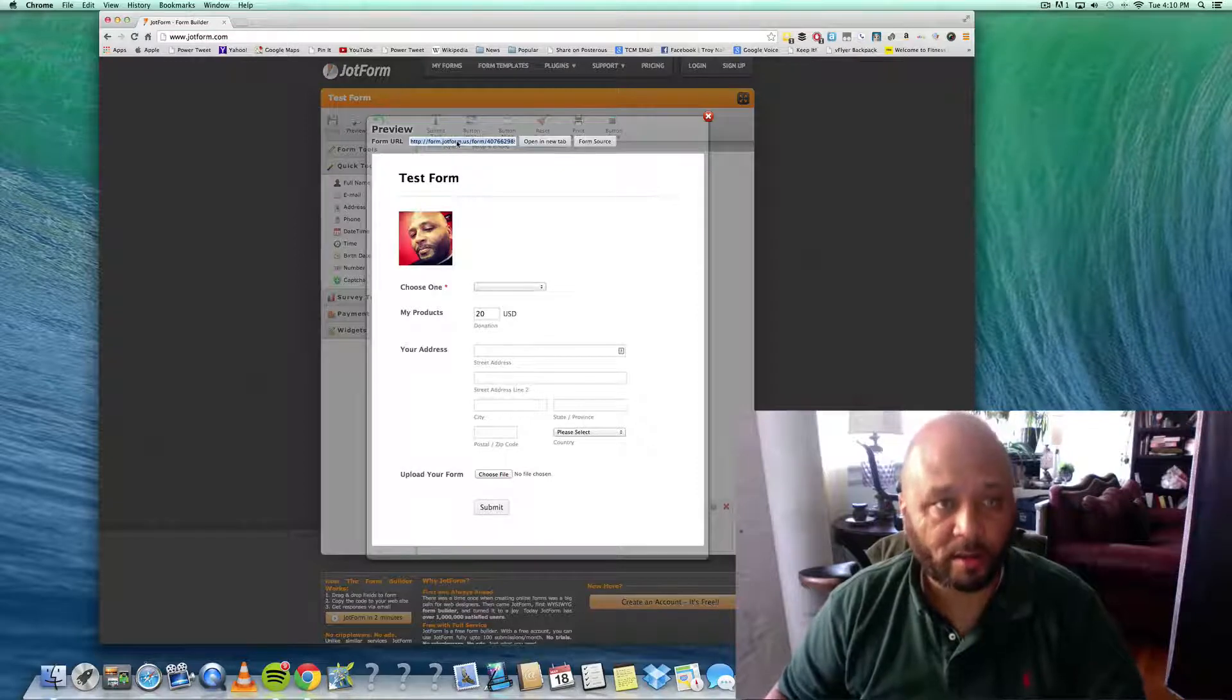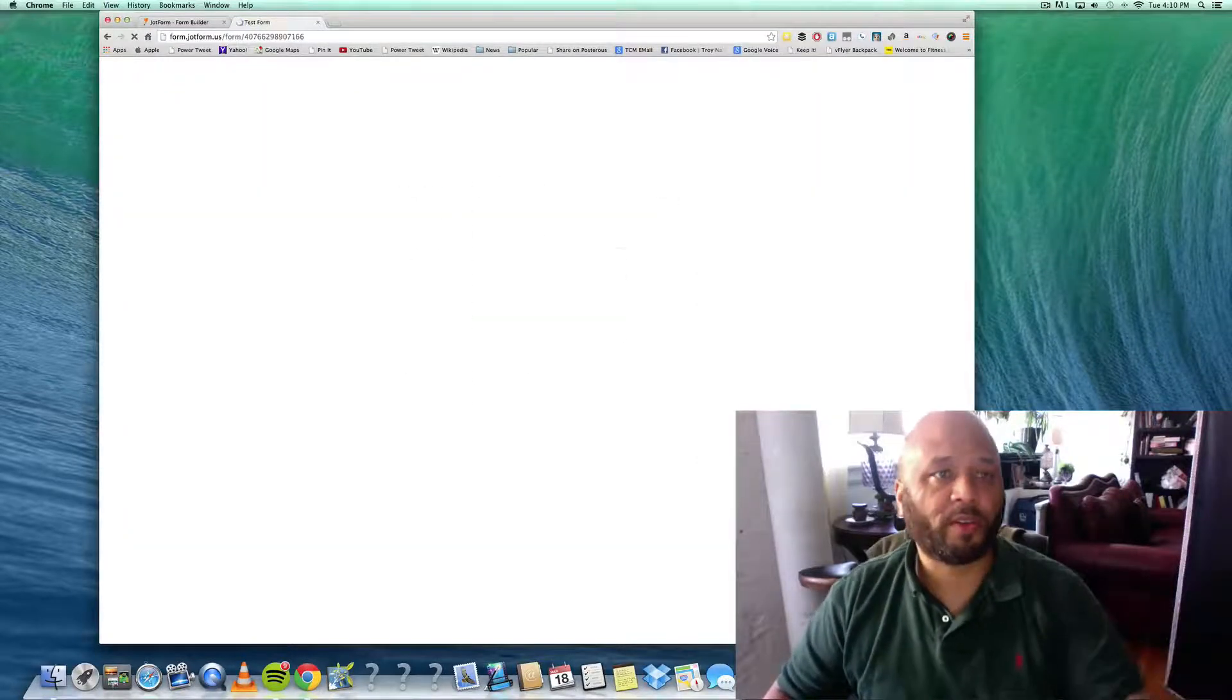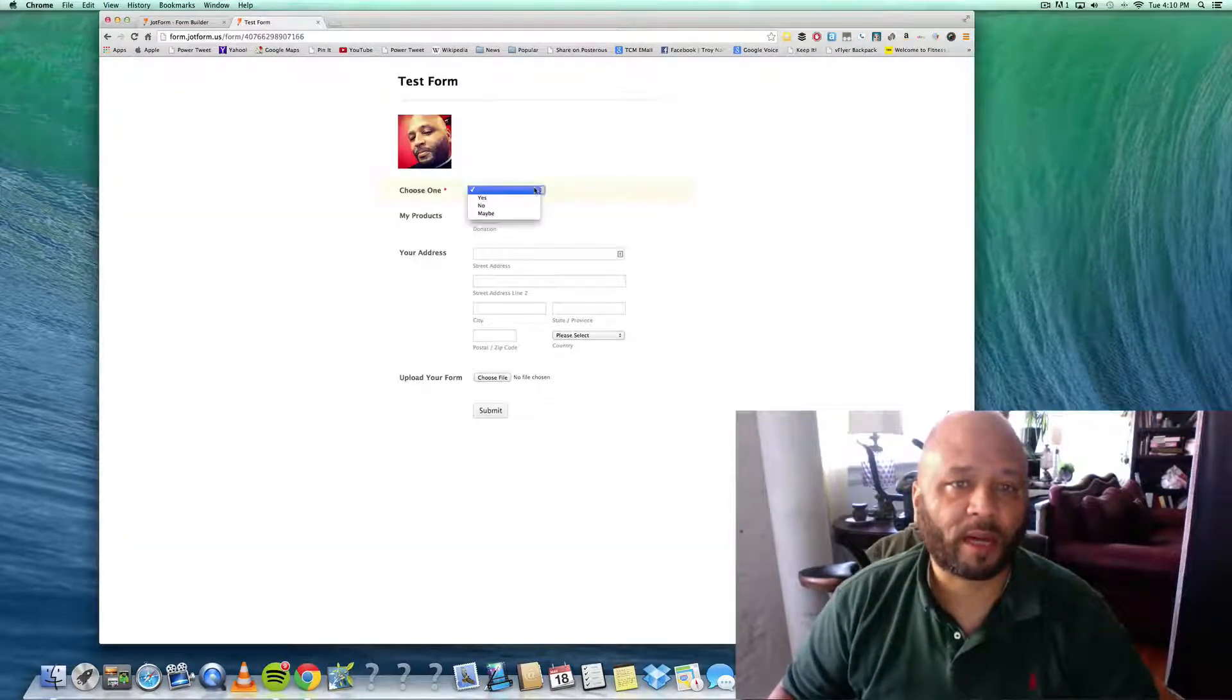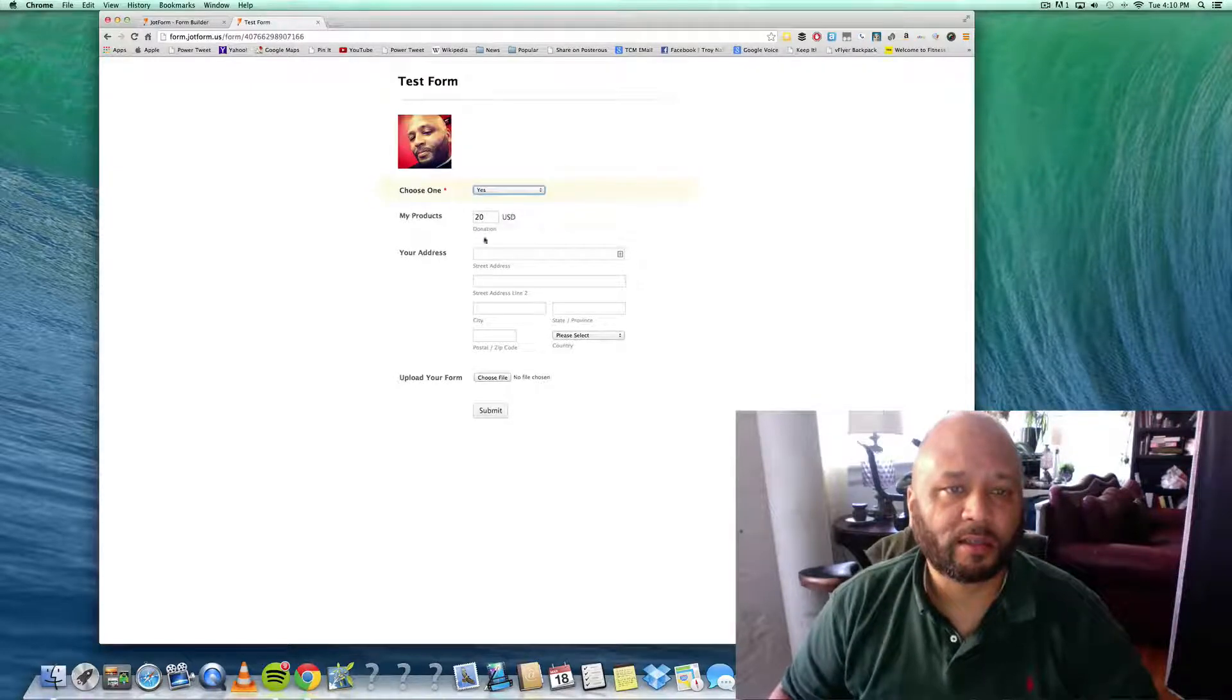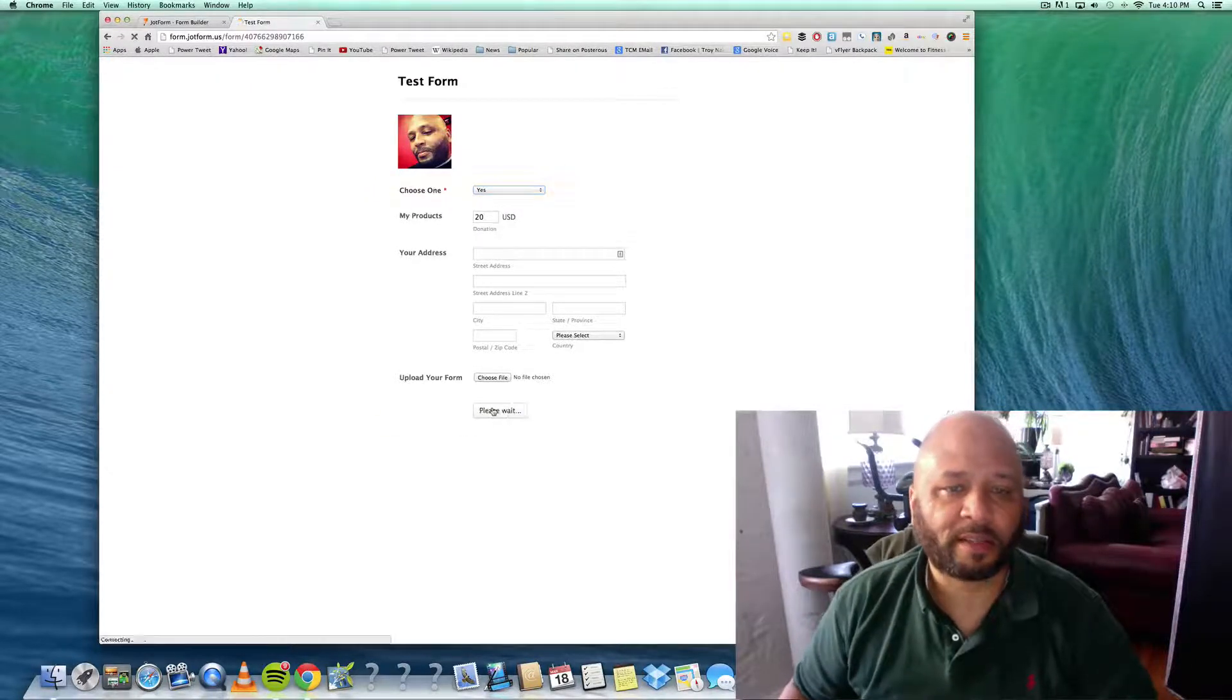Now when you preview it, you can preview it from a URL, so there's the URL. Voila! I'm not gonna fill all this out and I hit submit.